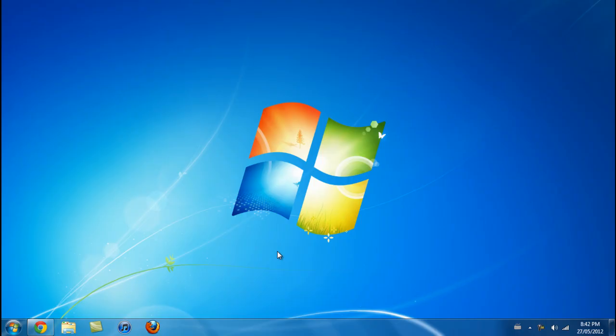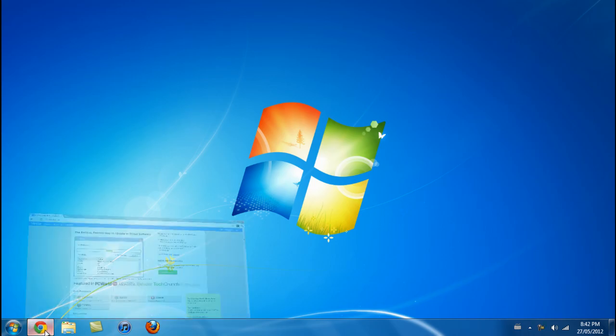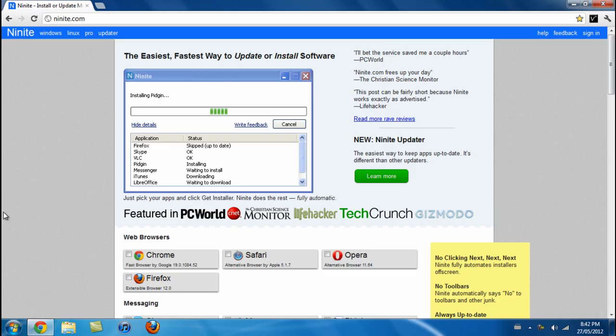Alright boys, Ryan from WindowsNetbookCover here, and in this video I'm going to show you a way that you can download multiple programs at a time. Simply go to the website Ninite.com.